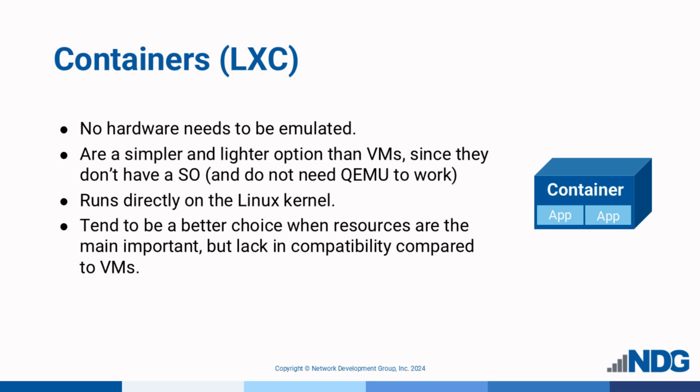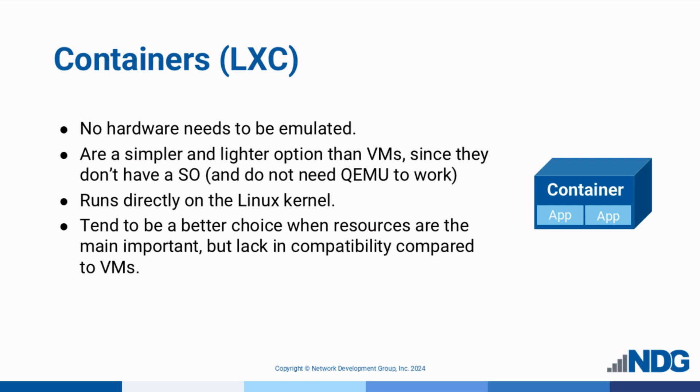Instead of the heavy and intensive process of emulating and virtualizing everything down to the CPU thread and RAM, no hardware needs to be emulated. Containers produce a lightweight package by only virtualizing what is necessary and sharing the Proxmox Linux kernel between all the containers and host system. Containers are often a better option when resource efficiency is a priority, though they offer less compatibility compared to VMs.